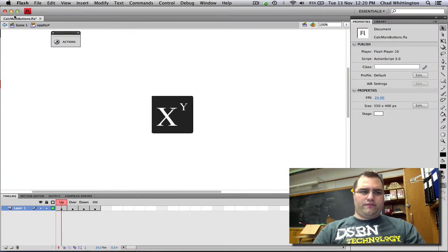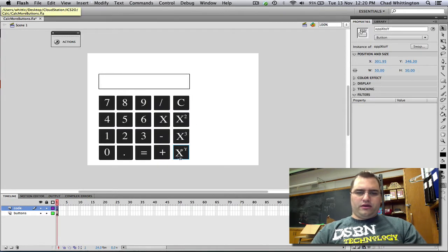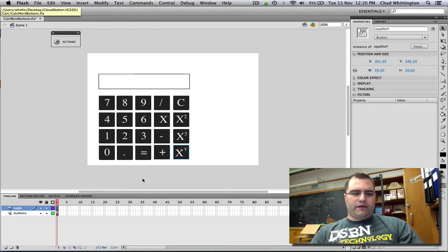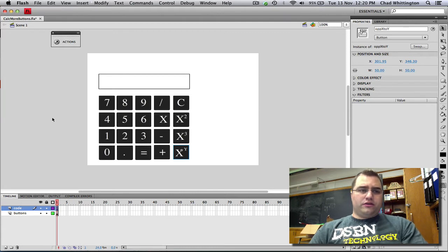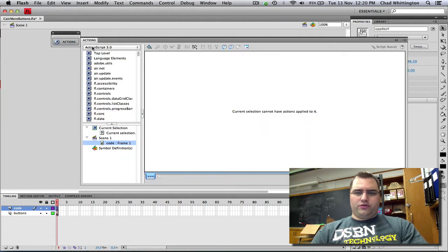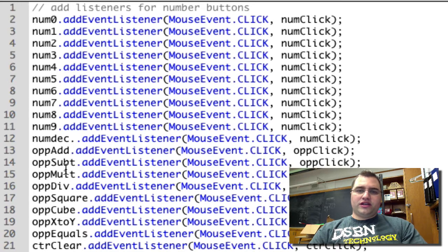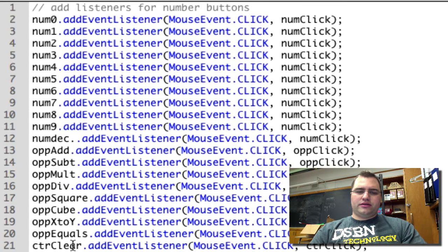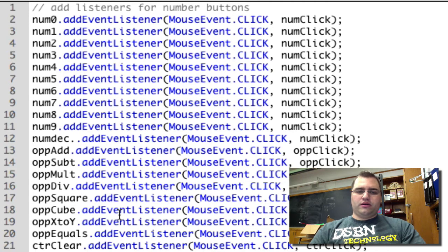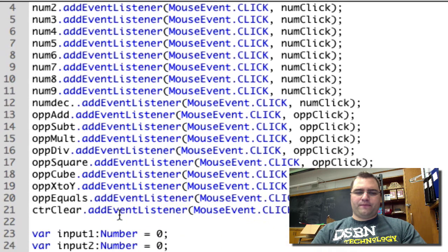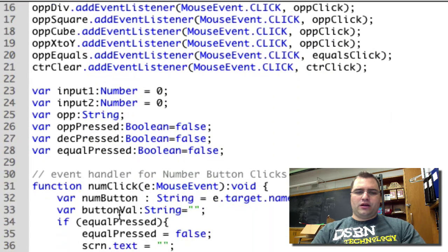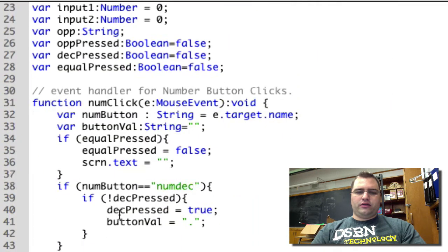Alright. Now if I go back here, I have my x to the y key. The rest of this tutorial is going to focus on the code. So I'm going to open up the code. Once I have the code open, you'll notice that I've added event listeners for the new buttons. That should be fairly straightforward. I haven't changed anything here.